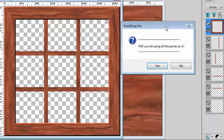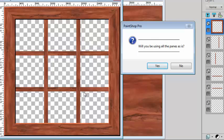Now I have the option of beveling everything or modifying it to my taste. I'll just use the default settings, so I will be using the panes as is.